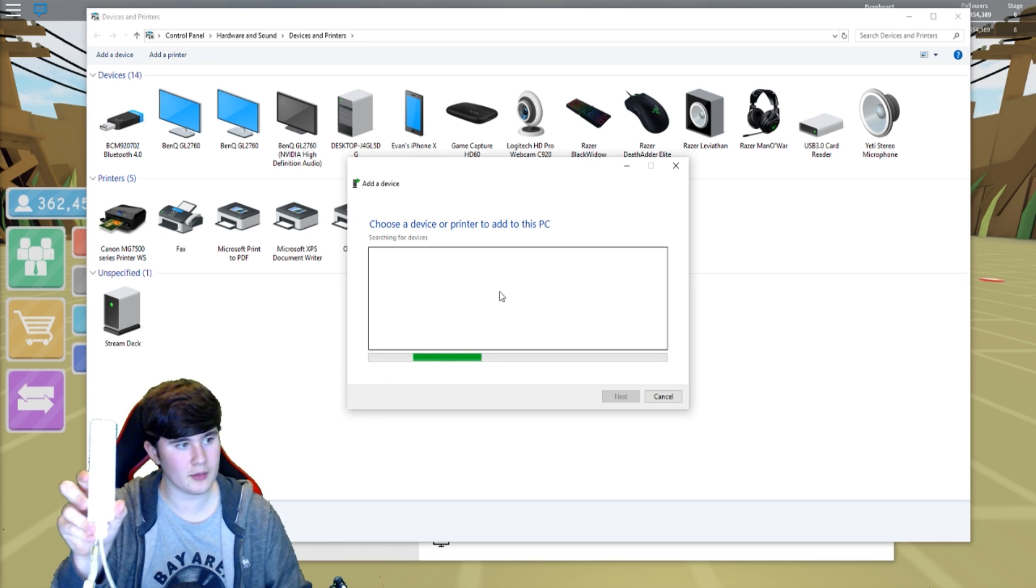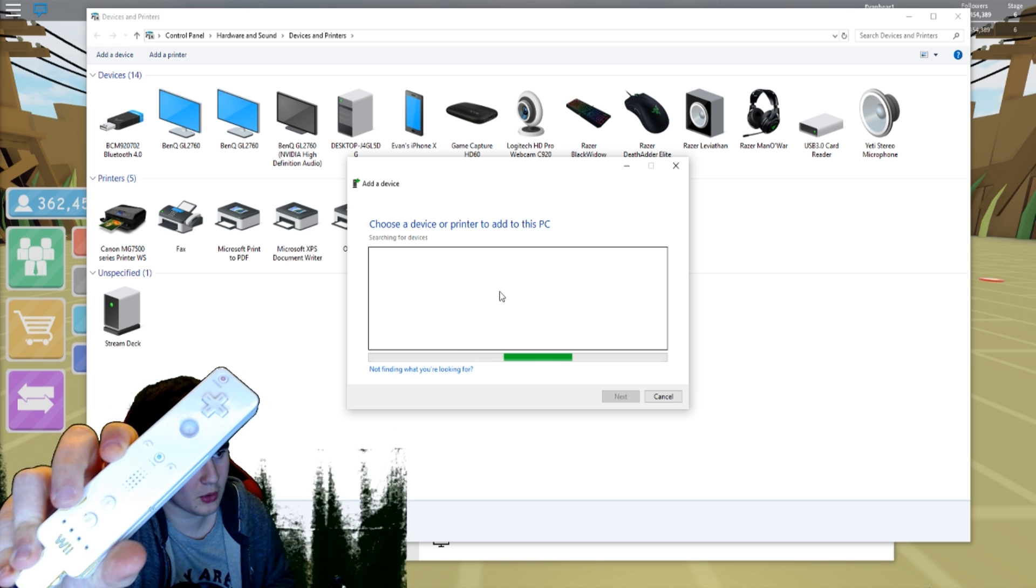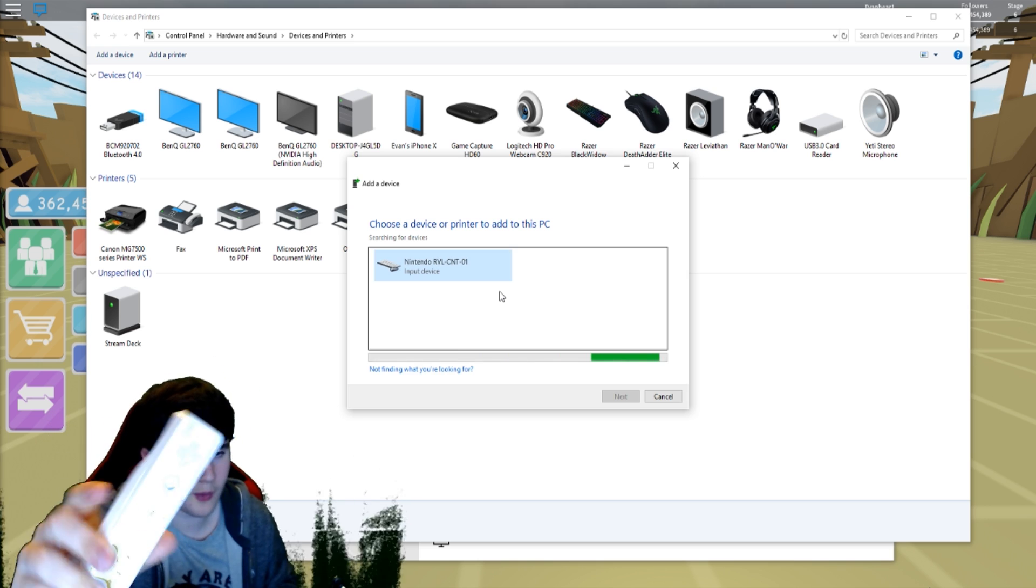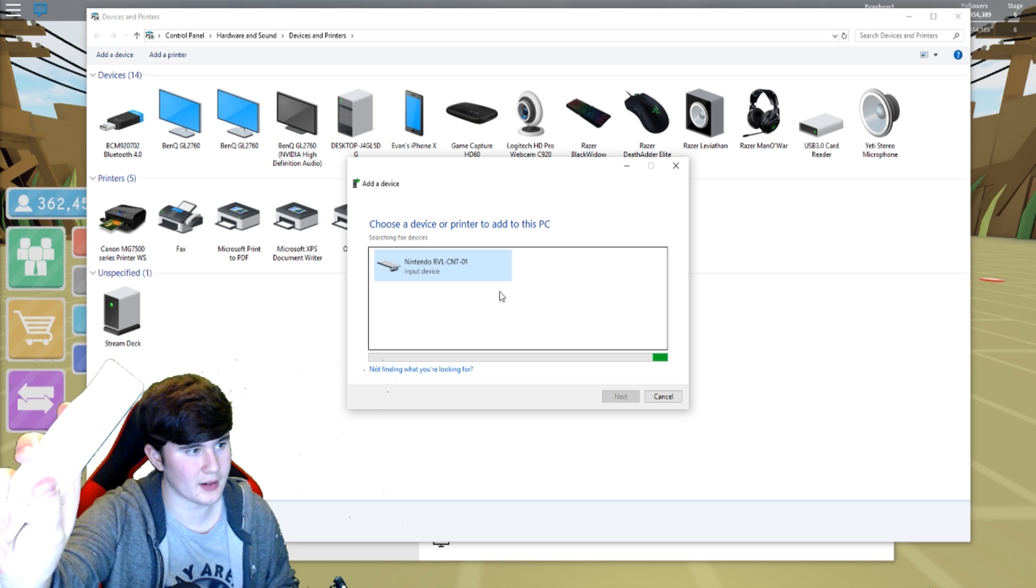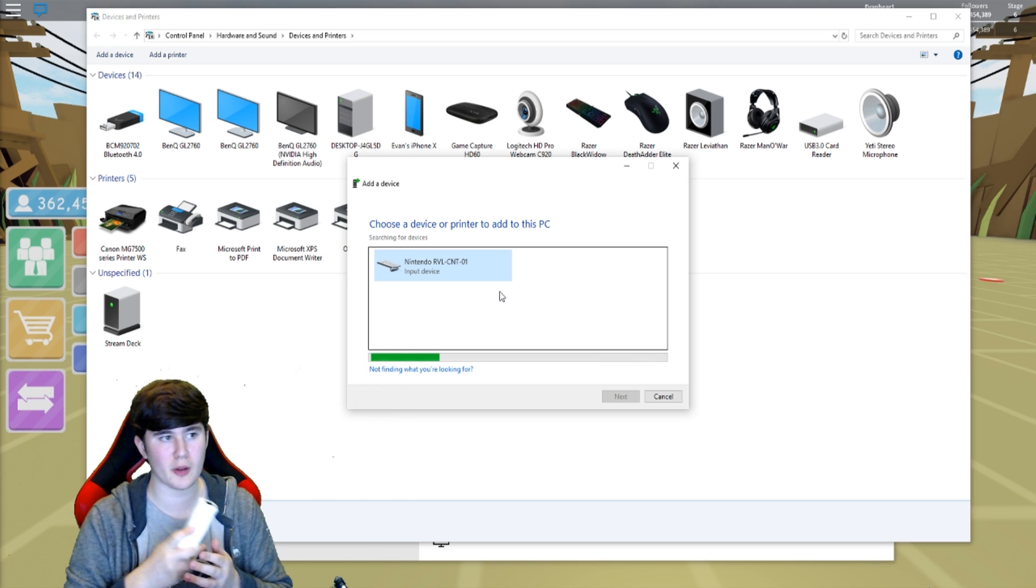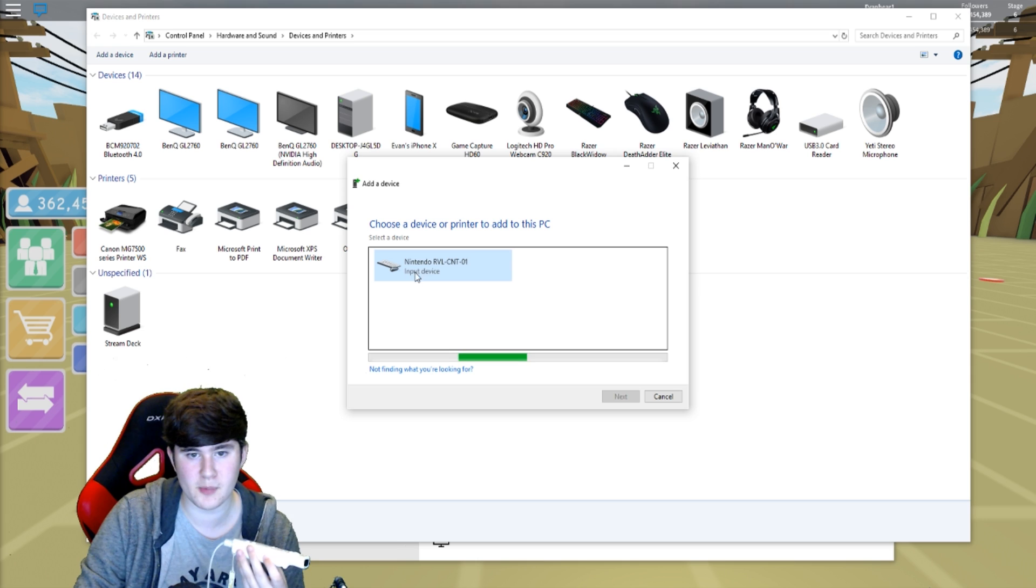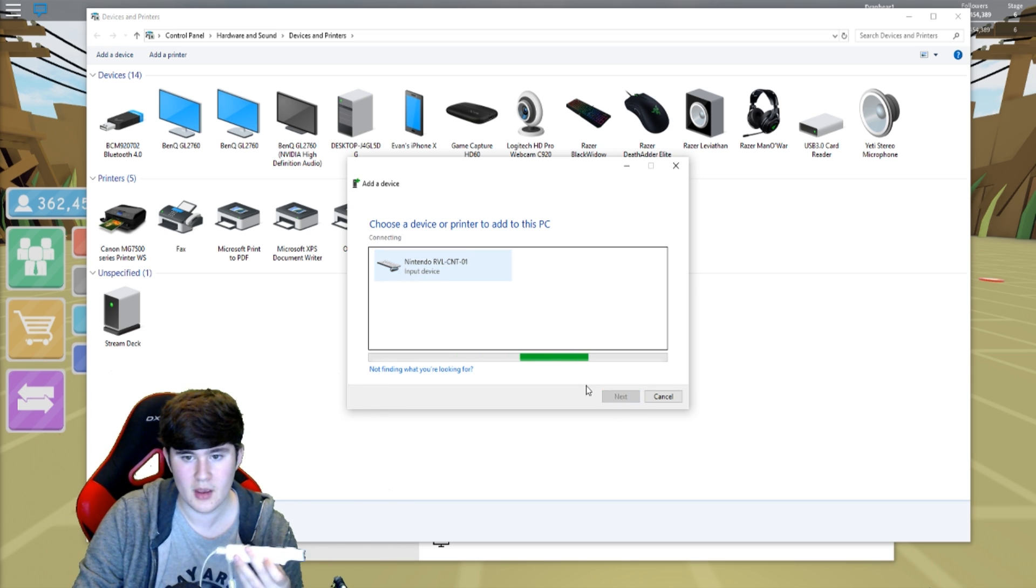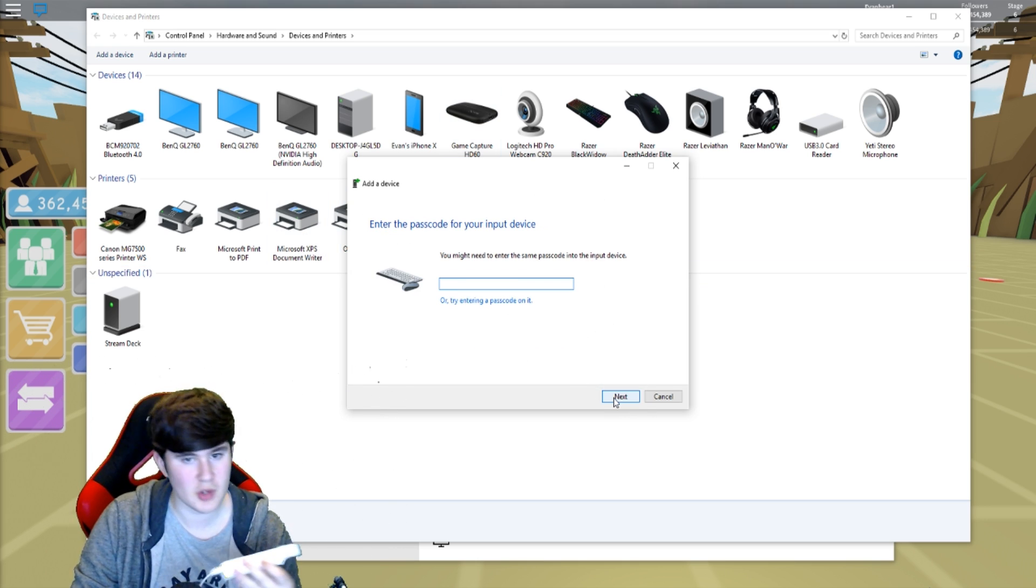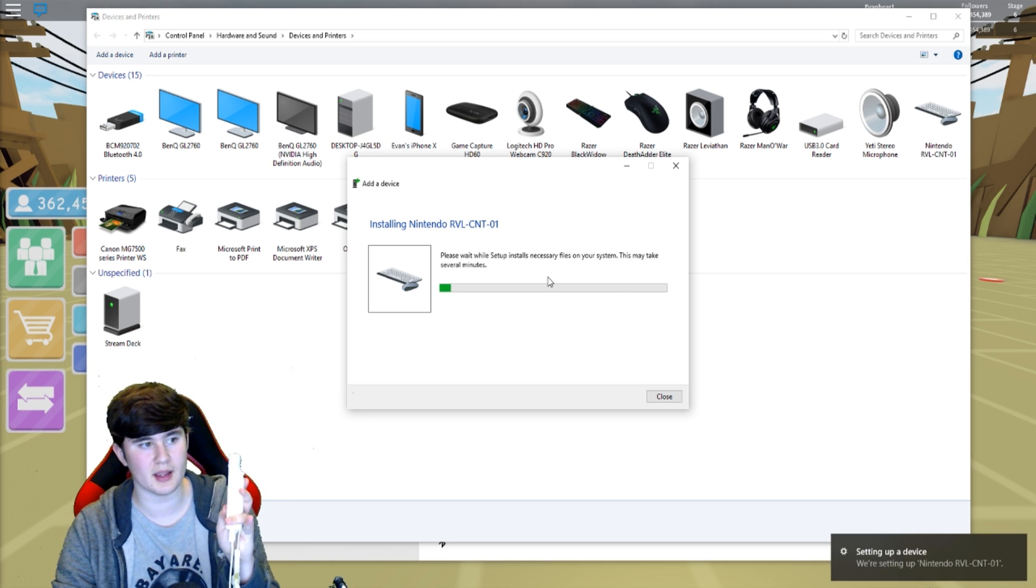And then that'll pop up. And then you have to hold down on the 1 and 2 button. Hold both of those down at the same time. And then it'll pop up either like Input Device or it'll pop up with the Nintendo stuff. Then you just press Next. It'll say that you need a password. You don't need a password. Just press Next again. And then hold the 1 and 2 button again.